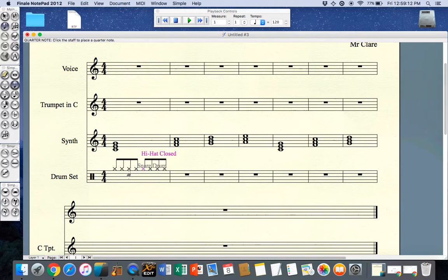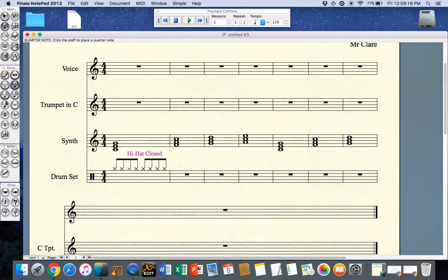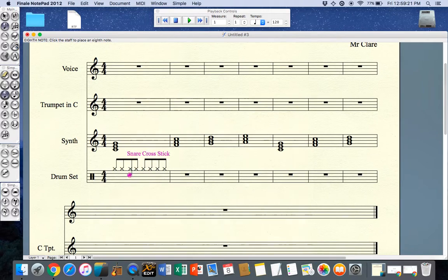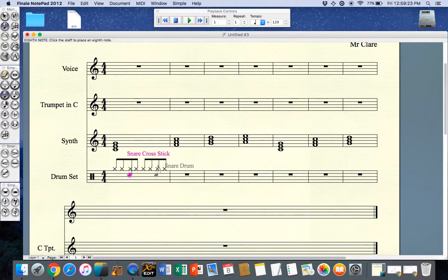A basic backbeat snare goes on the second beat and the third beat. I need to select quaver for that one. The second beat and the fourth beat.